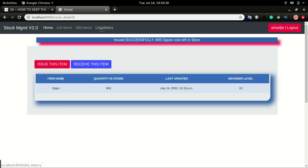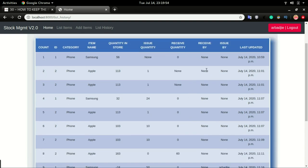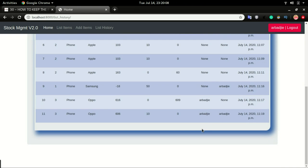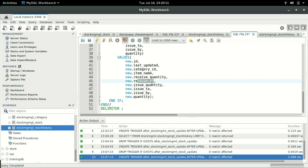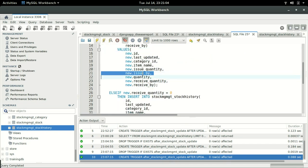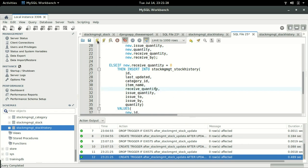I'll do an issue for this same device — in List History I can see my name on both the issue and receive columns. I don't want this to happen: when I do an issue, it copies the existing receive_by name again. To prevent this, I'll go back to the trigger — when doing receive, I'll remove issue_by from that script, and when doing issue, remove receive_by. Run the code again.